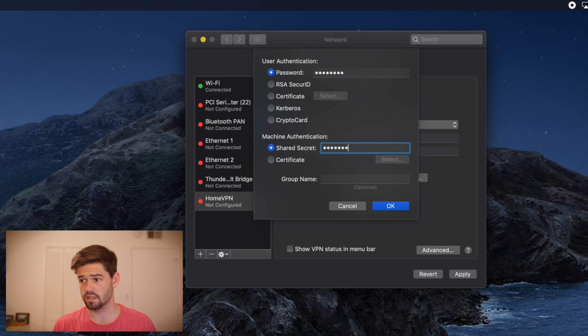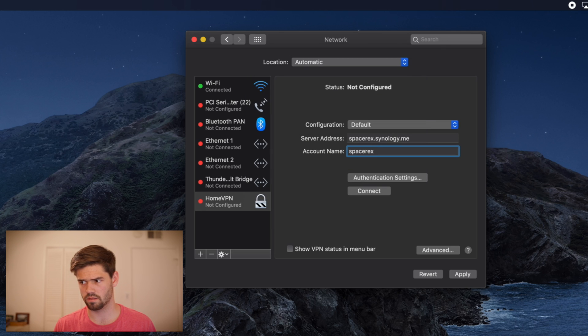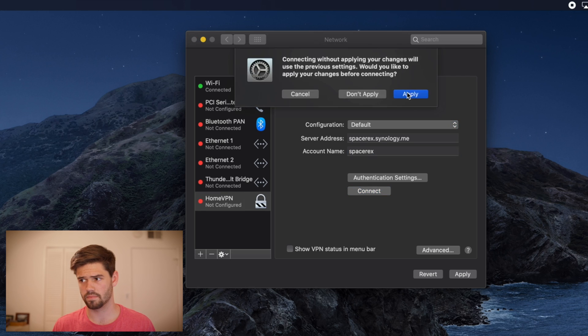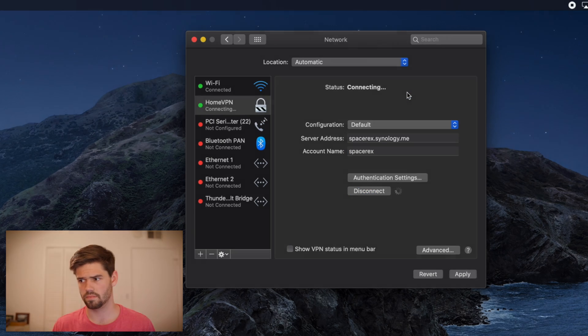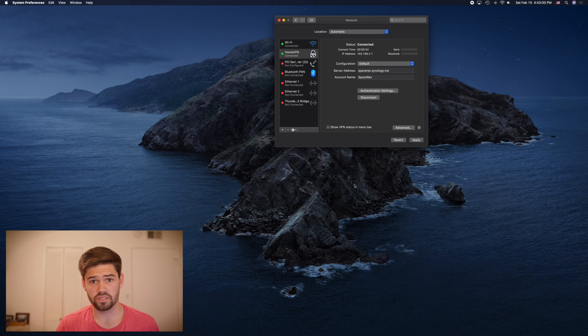And the machine authentication. And just go ahead and click connect. And just like that, we are connected.